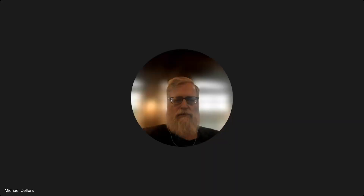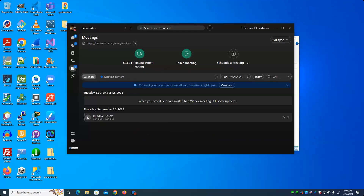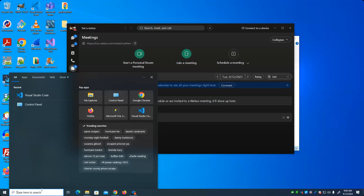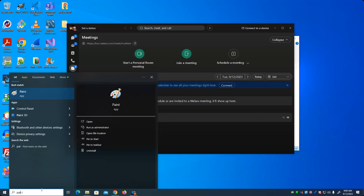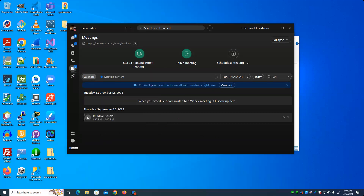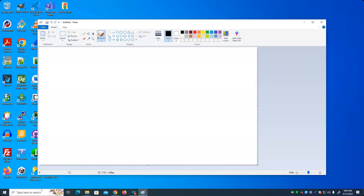I'm going to go over a few things today. First thing we're going to talk about is your lab two. For those of you who have not completed it, I'm just going to spend a few minutes sketching it out. I hope this is helpful for you. If you have any questions, please don't hesitate to ask.